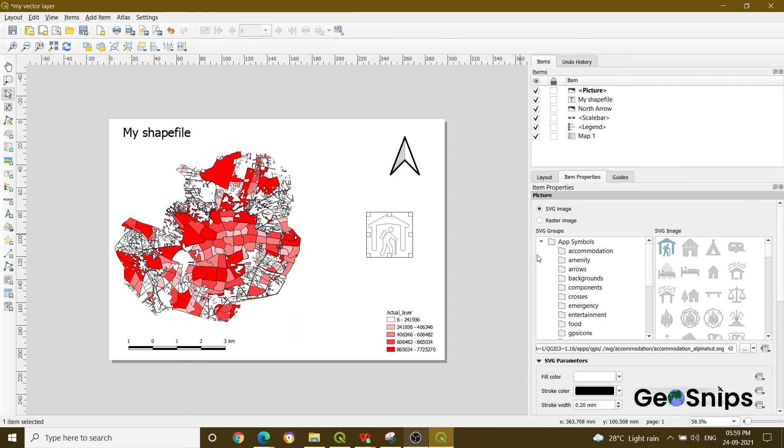That's how we do the addition of pictures in print layout option. That's it for today.